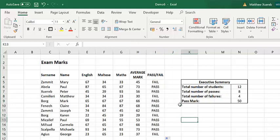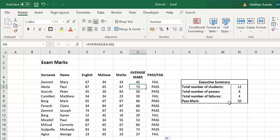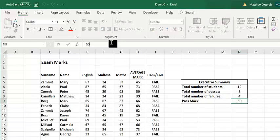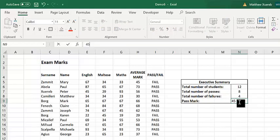Now since we are comparing the average mark to the passmark written in the Executive Summary, if I change the passmark to, for example, 45, as soon as I press Enter, the passes and fails here should be changed accordingly.